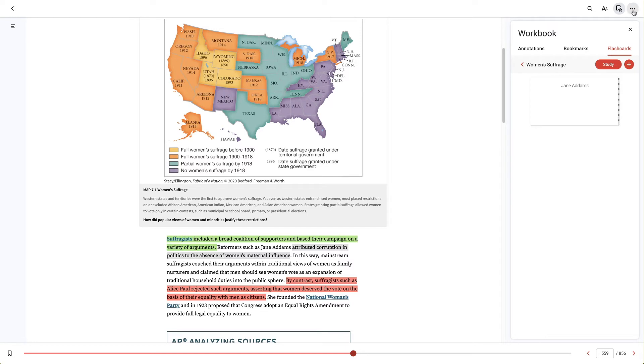You can also have the Read Aloud option turned on using the three dots in the far upper right.